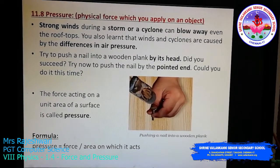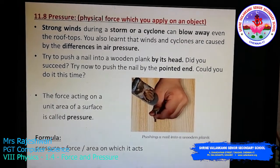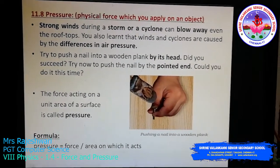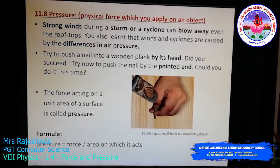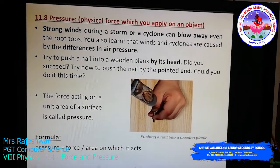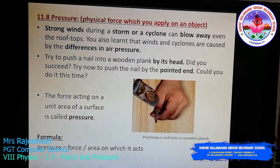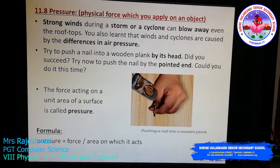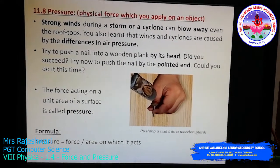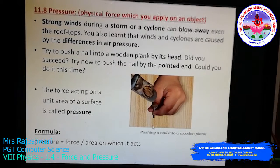Similarly, you might have experienced strong winds during a storm or cyclone. During a storm, even rooftops of buildings can be blown away. The reason is the difference in air pressure — when air pressure gets stronger, it can blow away rooftops or flip vehicles on the road. The formula for pressure is: Pressure = Force ÷ Area on which it acts. It depends on both the force applied and the area.